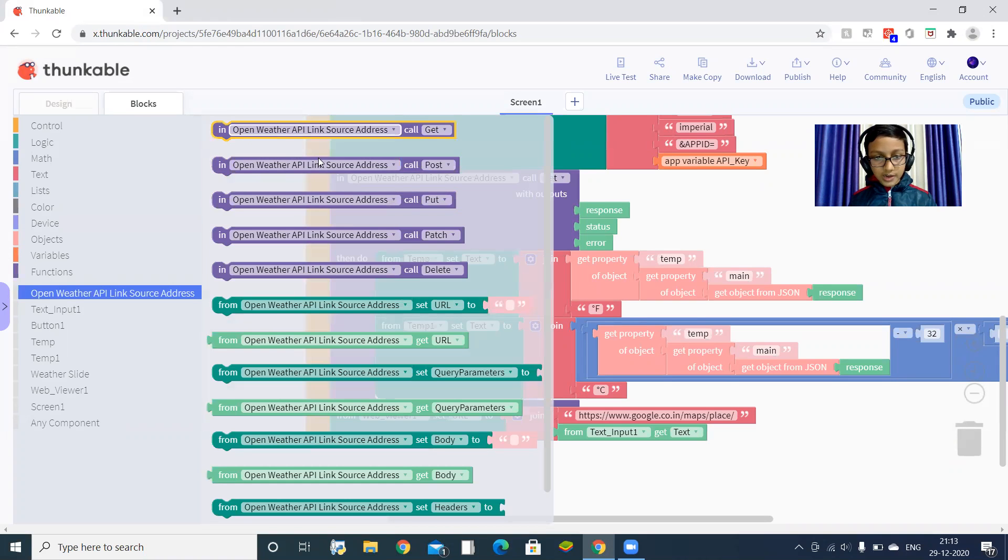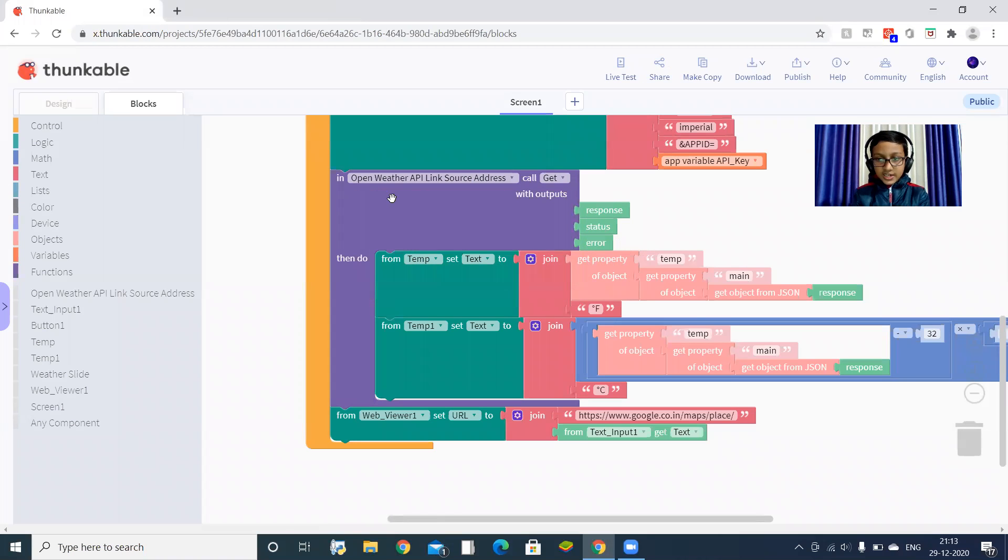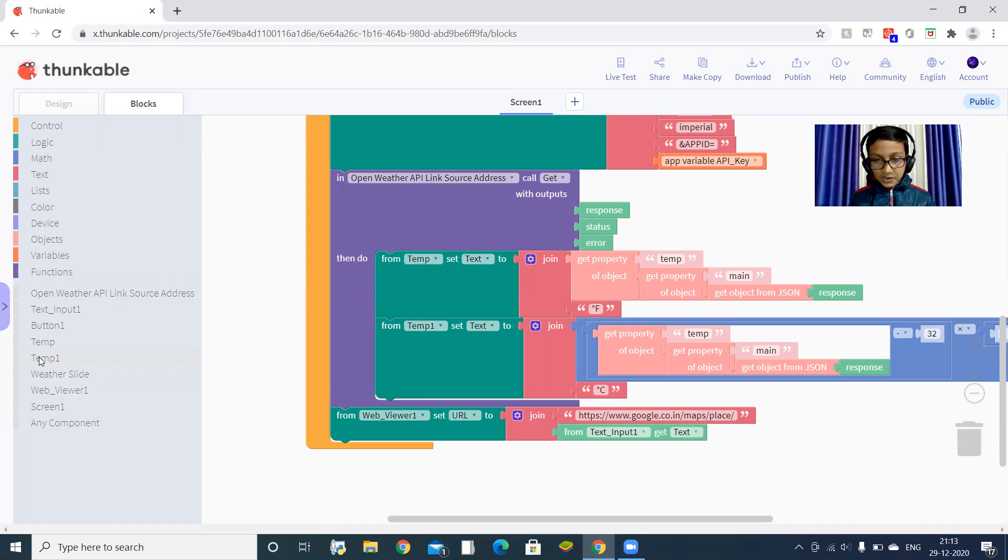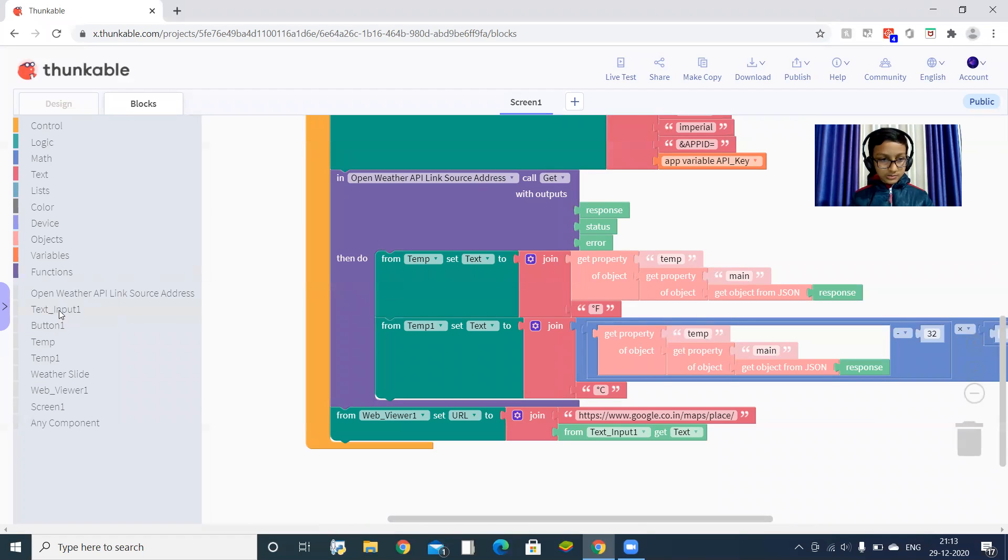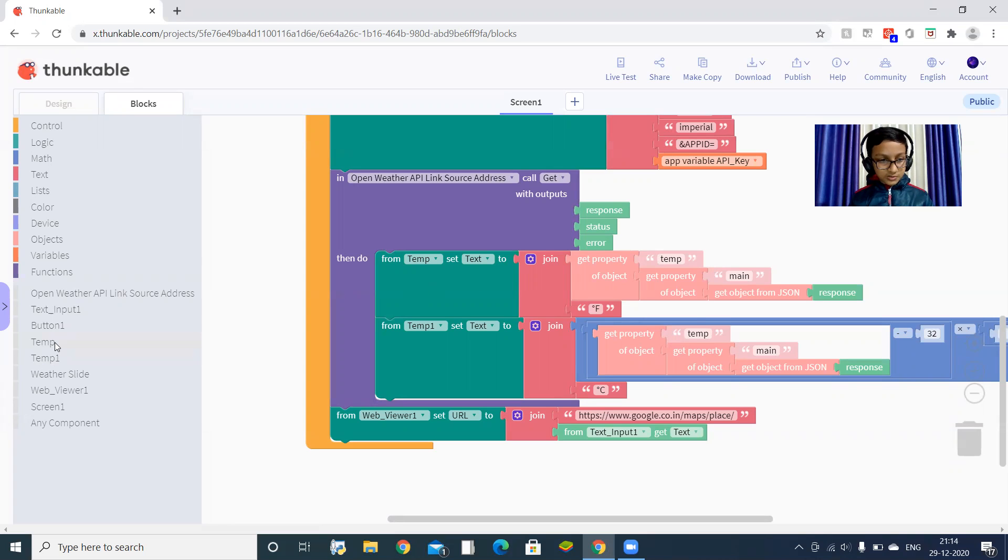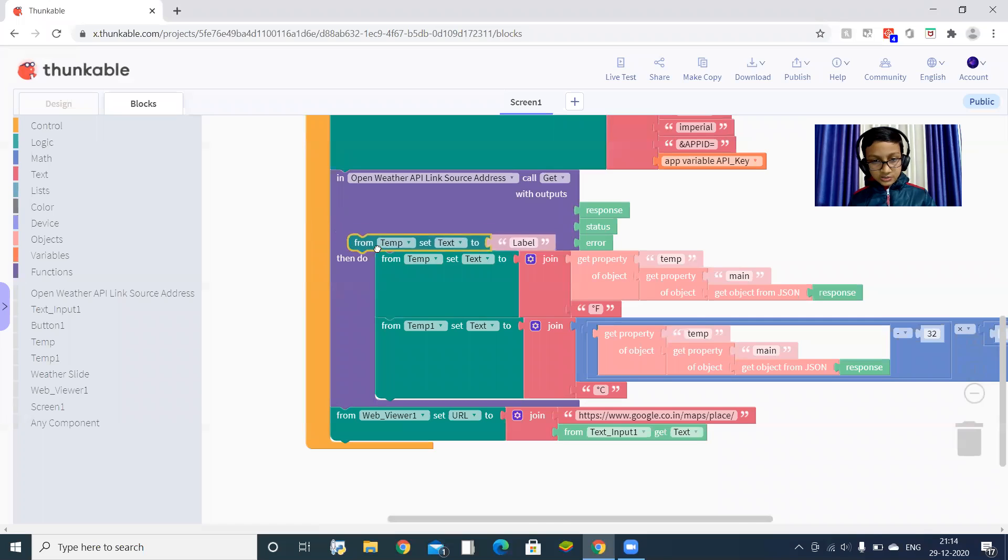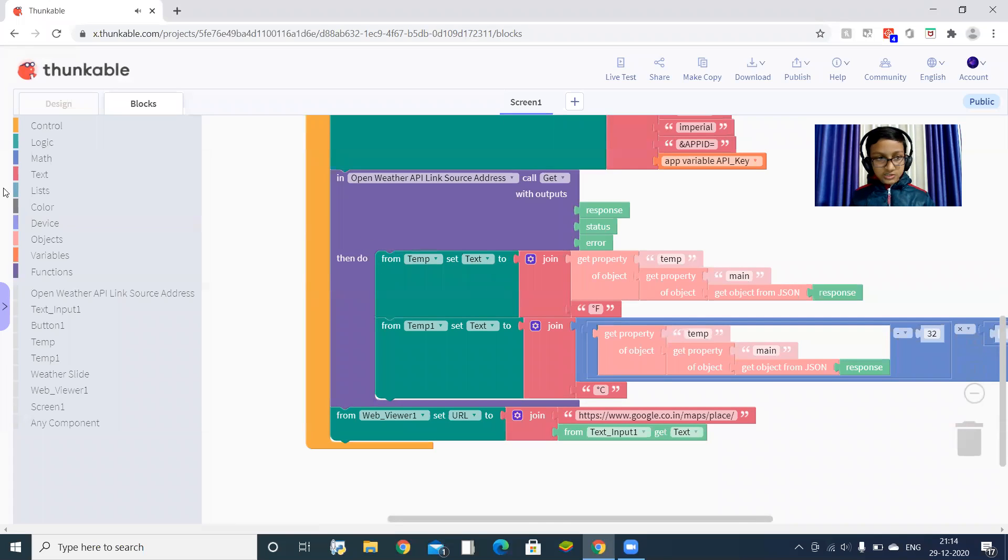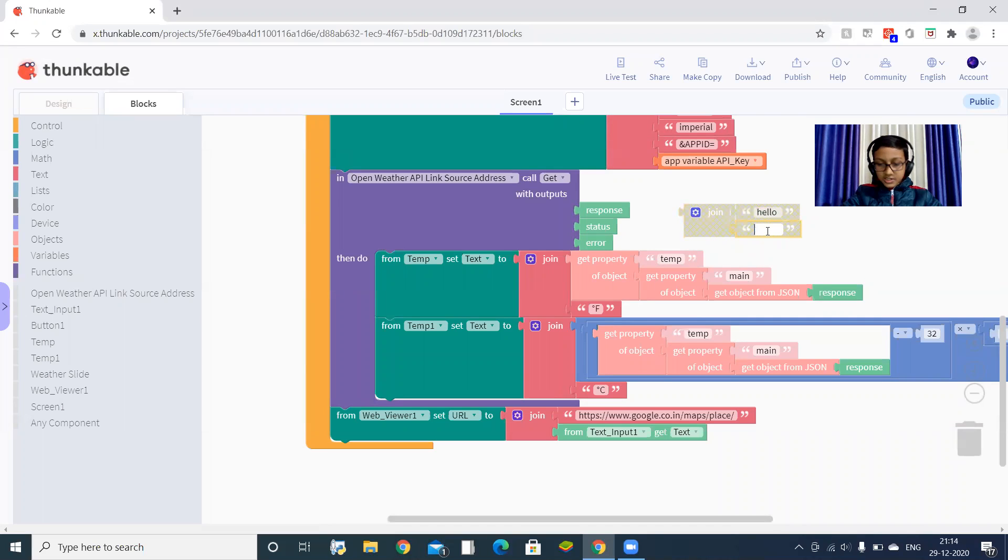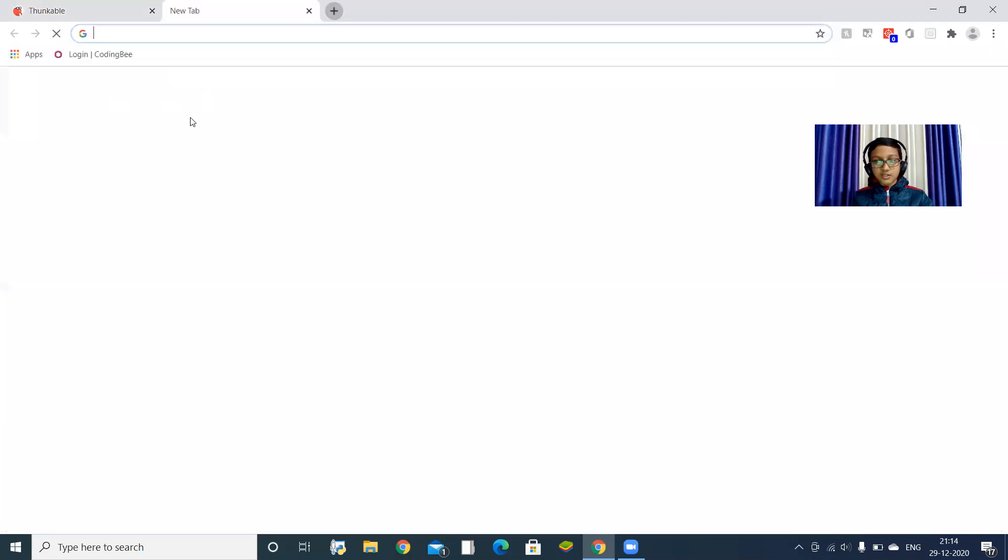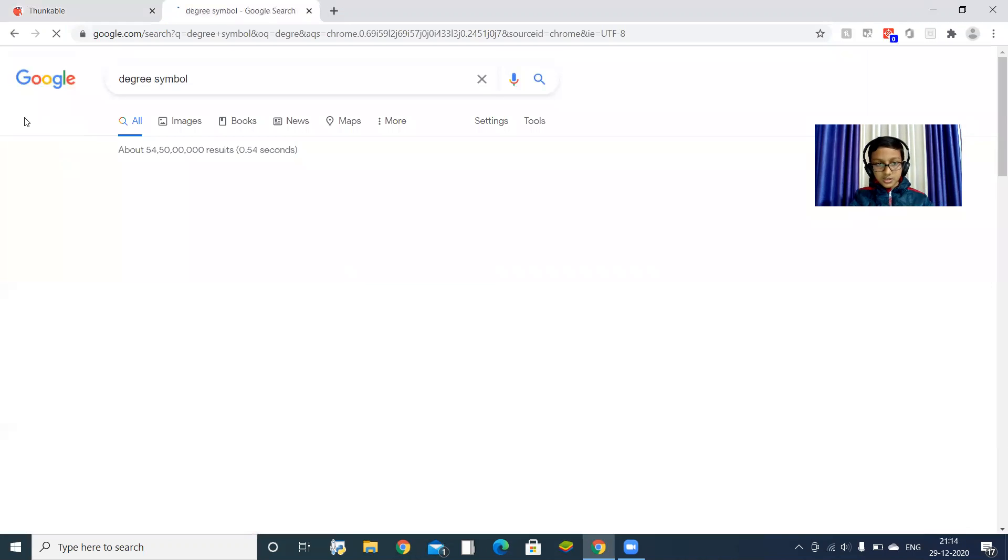After that, you have to drag this get. Inside this get, there are two labels: temp and temp one. Let's first program it for temp. From temp set text to. You have to drag set text to here. Again, you have to join two text together. In the last one you will type degrees. I know there is no degrees symbol in your keyboard.